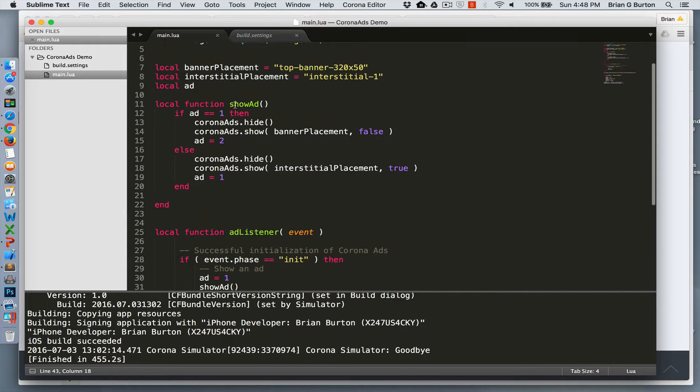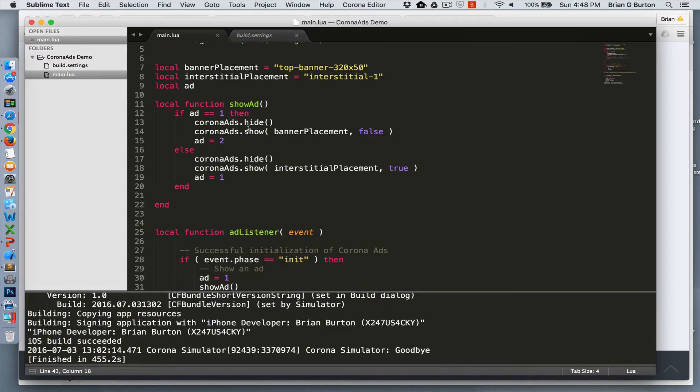And then I created a show ad function, which goes through, and depending on what the previous type of ad was, it'll switch what the ad is. So I've got ad one and ad two.